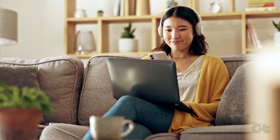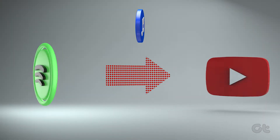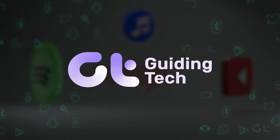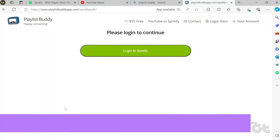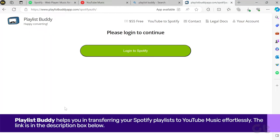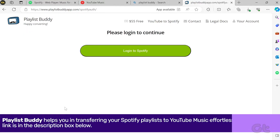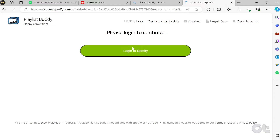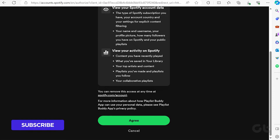In this video, we'll demonstrate the process of transferring playlists from Spotify to YouTube Music. Playlist Buddy simplifies the process of transferring your Spotify playlists to YouTube Music effortlessly. Visit the website — we've included the link in the description box below.